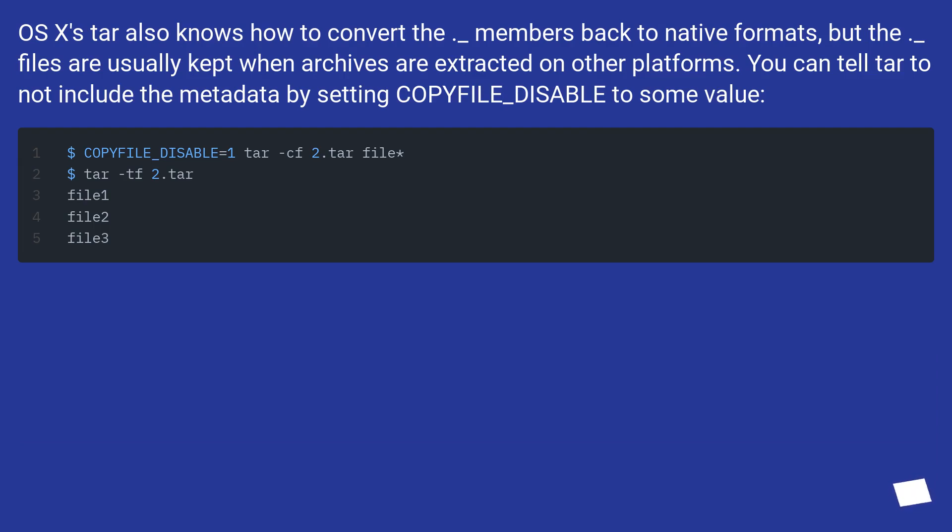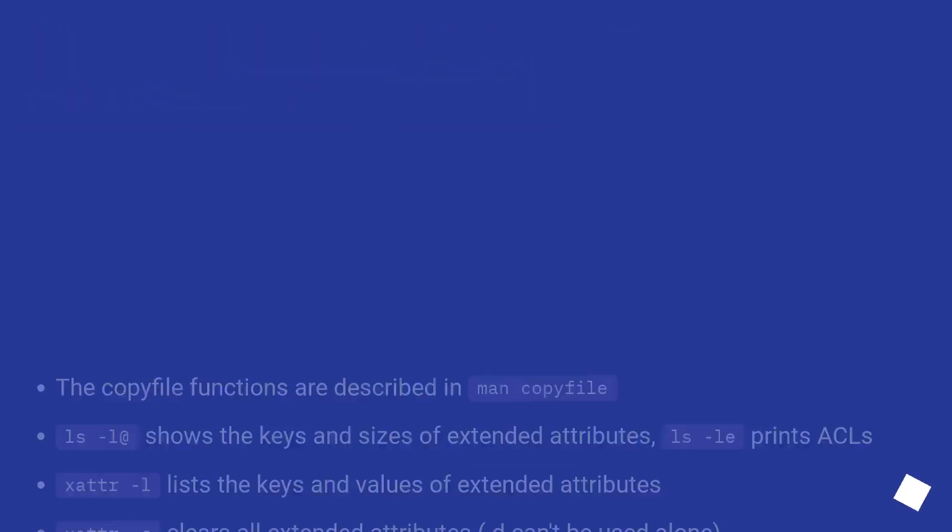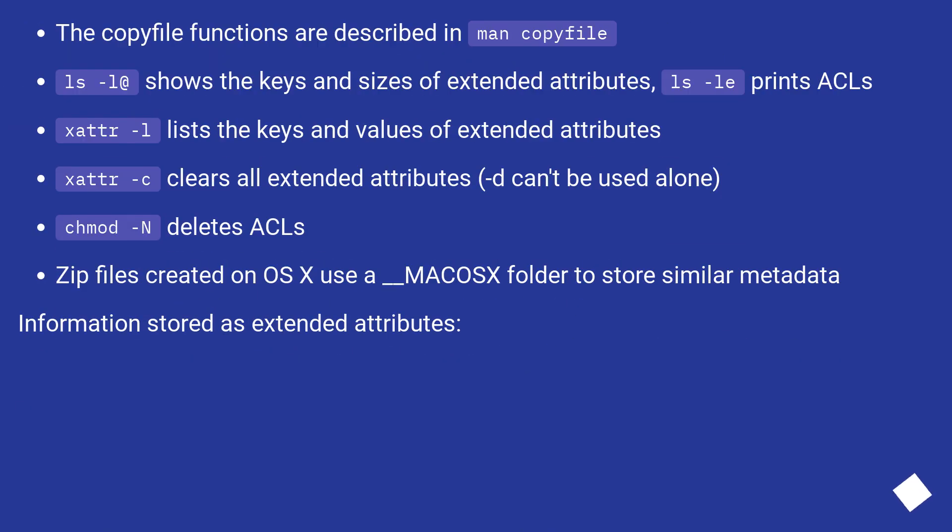You can tell tar to not include the metadata by setting COPYFILE_DISABLE. The copyfile functions are described in man copyfile.